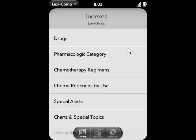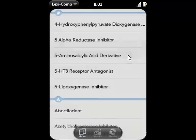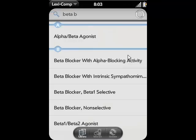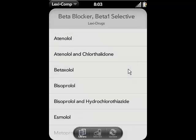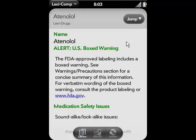Case 2. Let's say that you know a beta blocker needs to be prescribed, but you're unsure of which to select. Alternately, let's say the medication has already been prescribed and you'd like to see all the possible alternatives to that treatment. Change your index to pharmacologic category and enter beta blocker. Now select the beta blocker category you want, and you'll see a list of all medications included in that category. Simply tap on one to view the entire monograph.